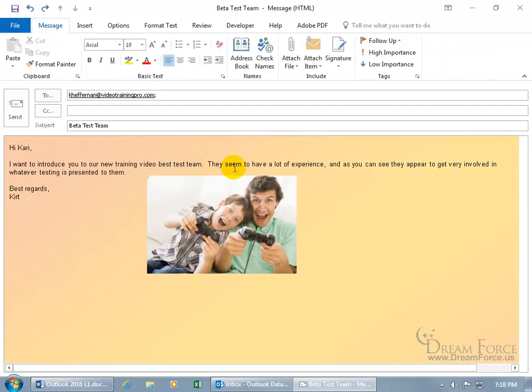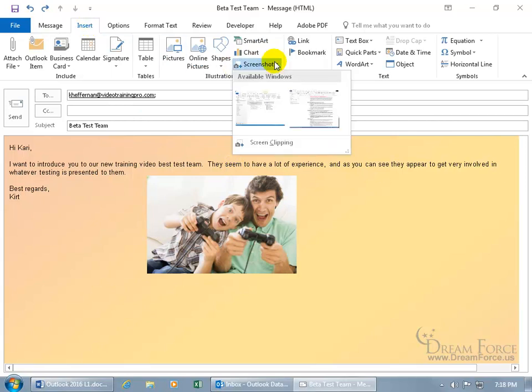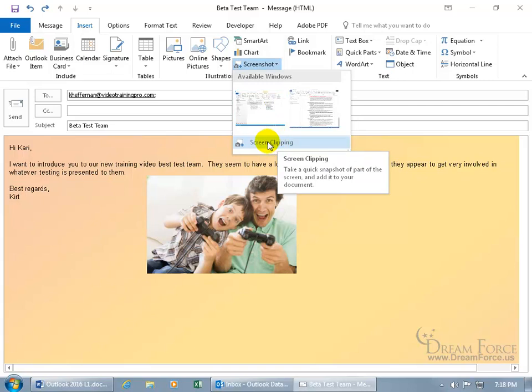You can do that or what are the other options? Click on Insert, click on Screenshot. If you just want a clipping of it and not the entire screen, then go ahead and click on Screen Clipping. But before I do that,